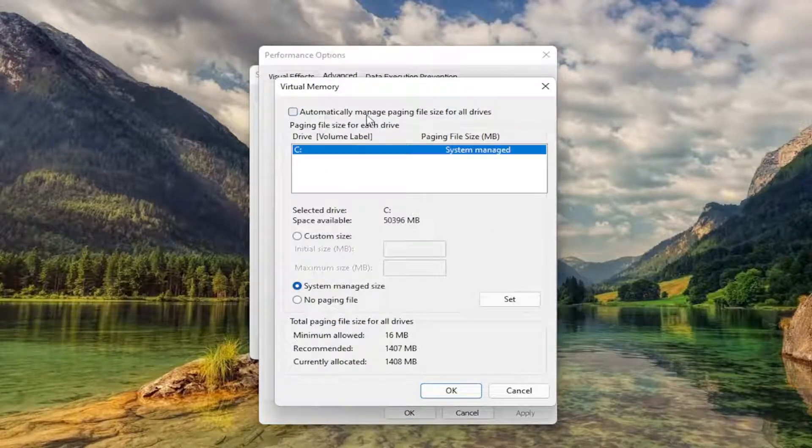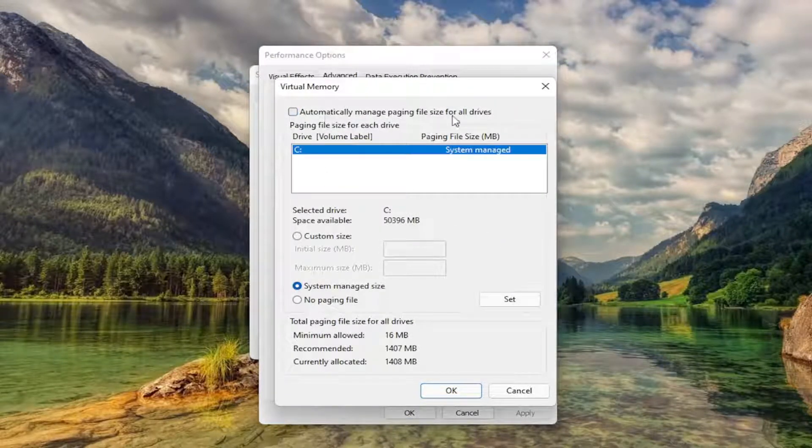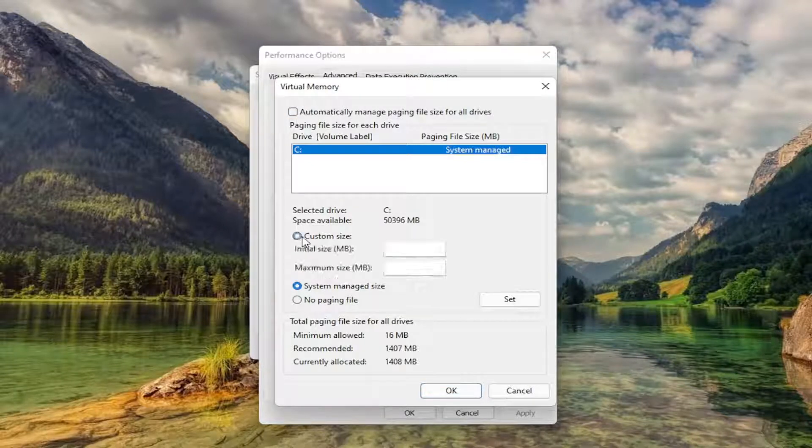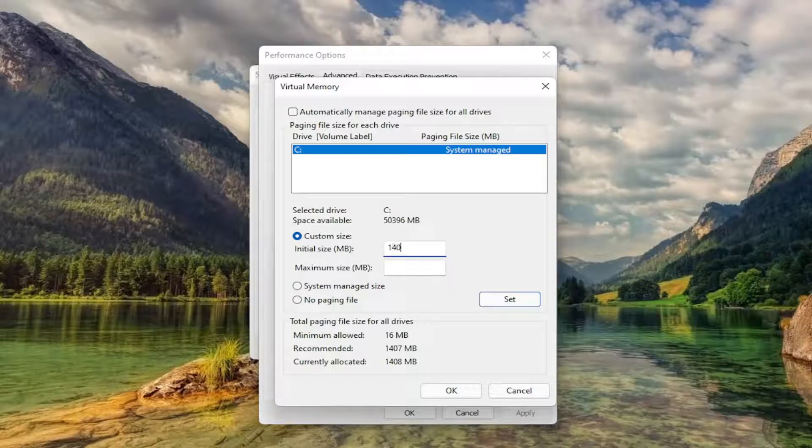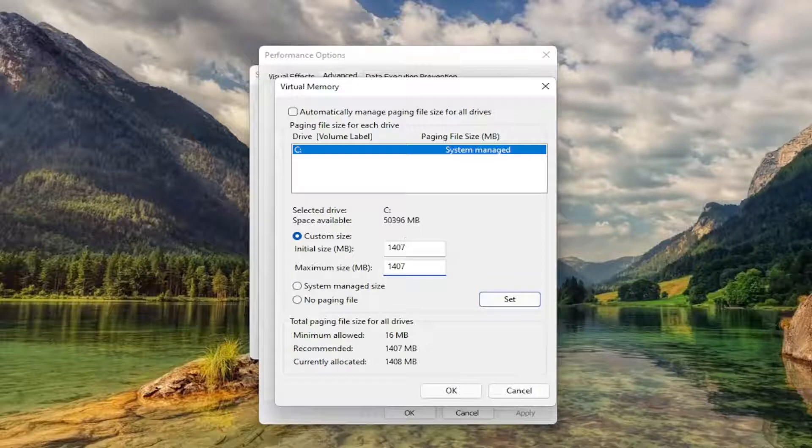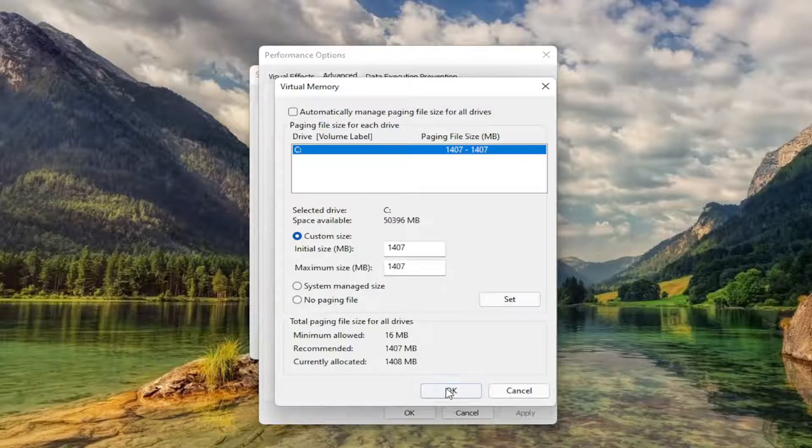Uncheck 'Automatically manage paging file size,' and you want to select custom size to whatever recommended is. So just type that number in. Again, it'll likely be different in your case. So again, exactly what recommended is, just type it in here. And then select Set, and then select OK.